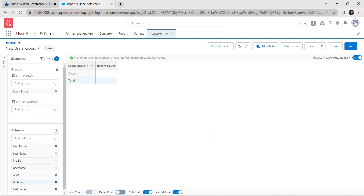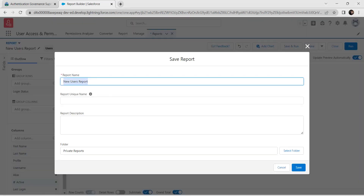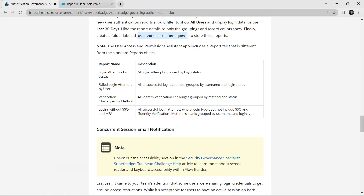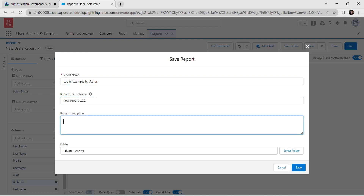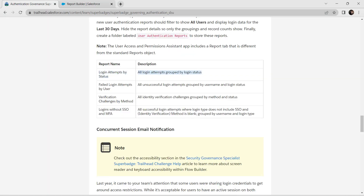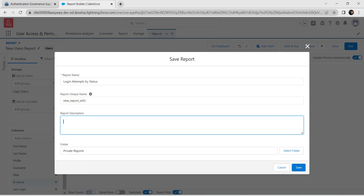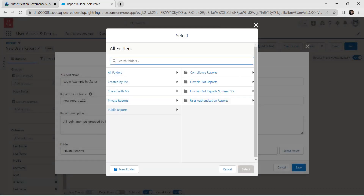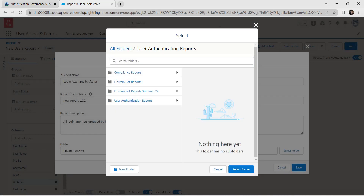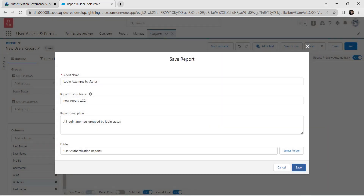Disable the Detail Rows toggle. Click Save and Run. Go back to the challenge and copy the report name and description, paste them in the appropriate fields. Click Select Folder, choose User Authentication Reports, select folder, and click Save.